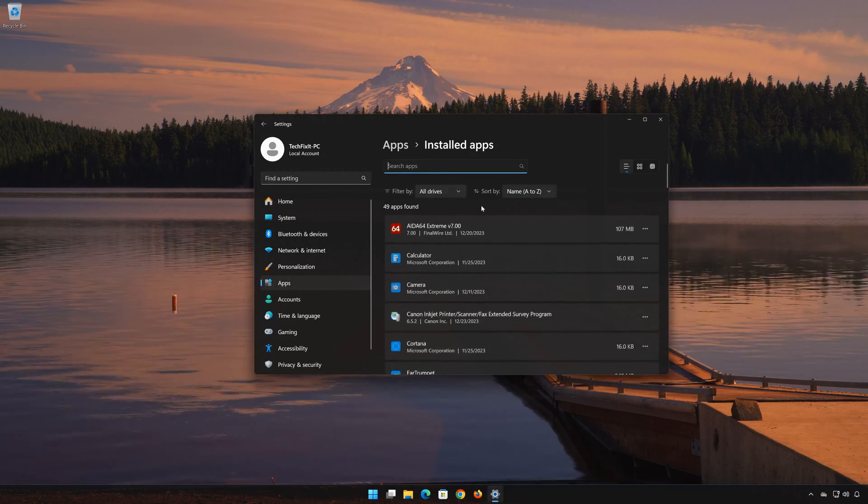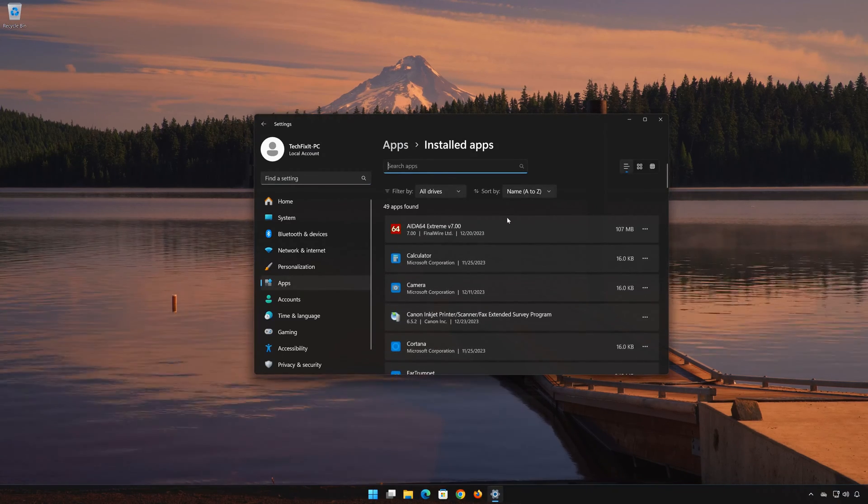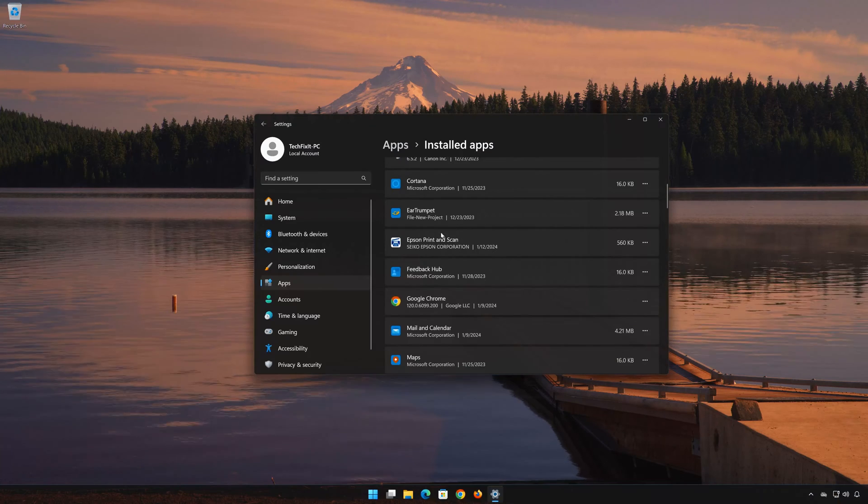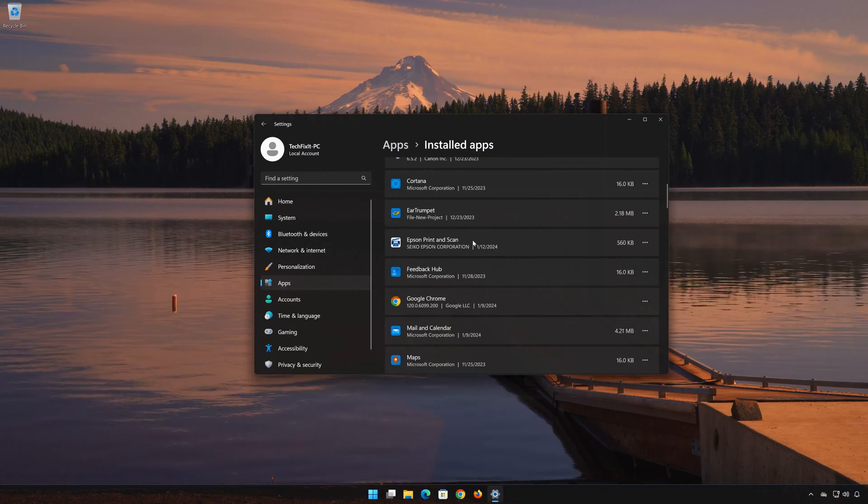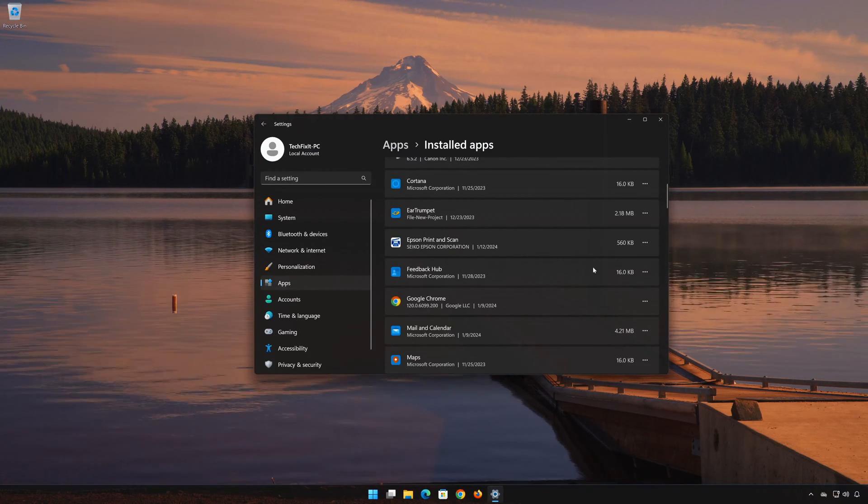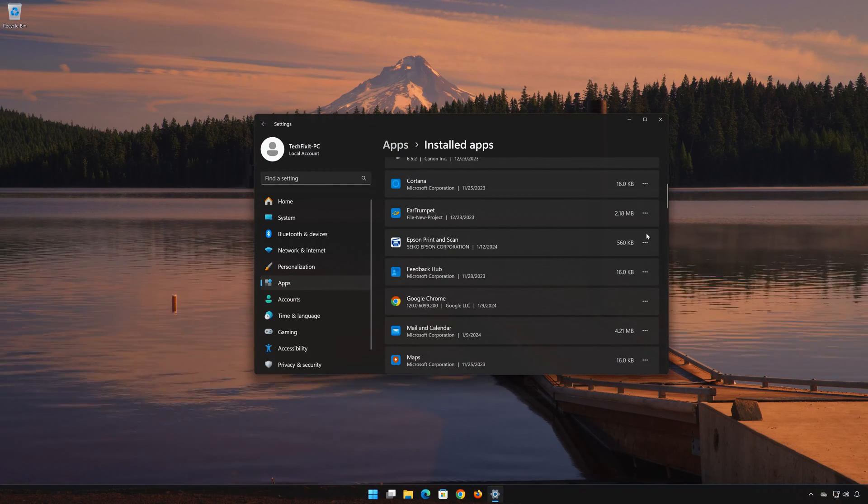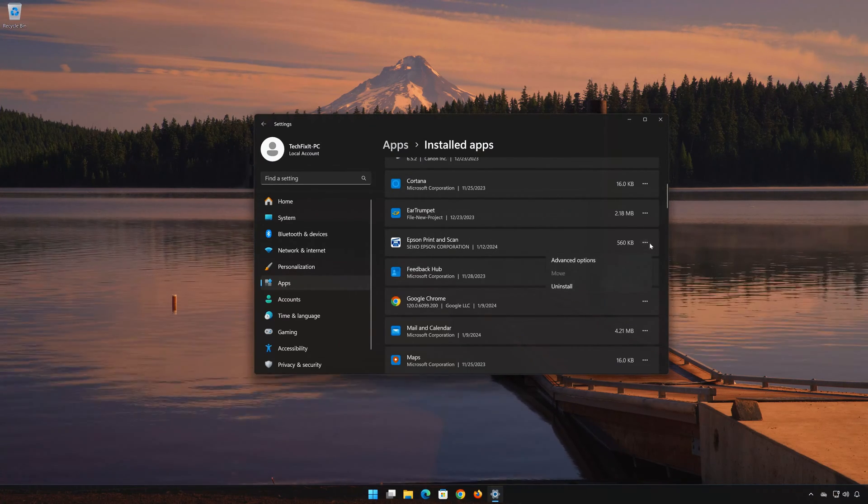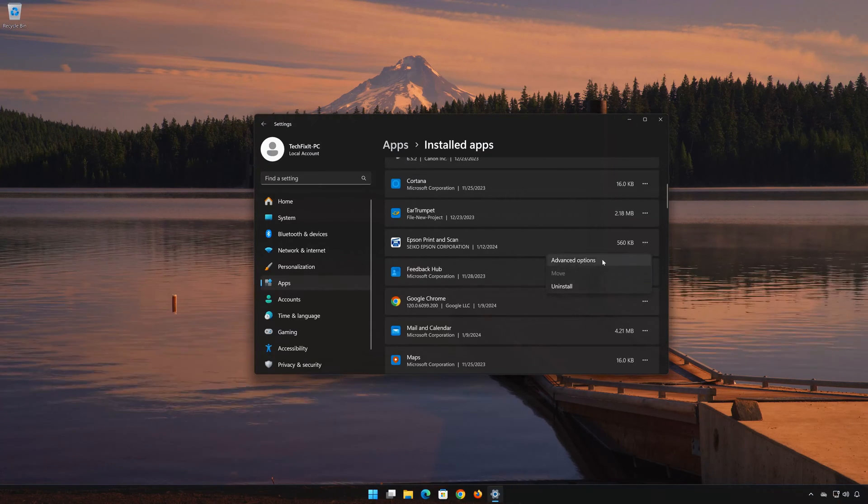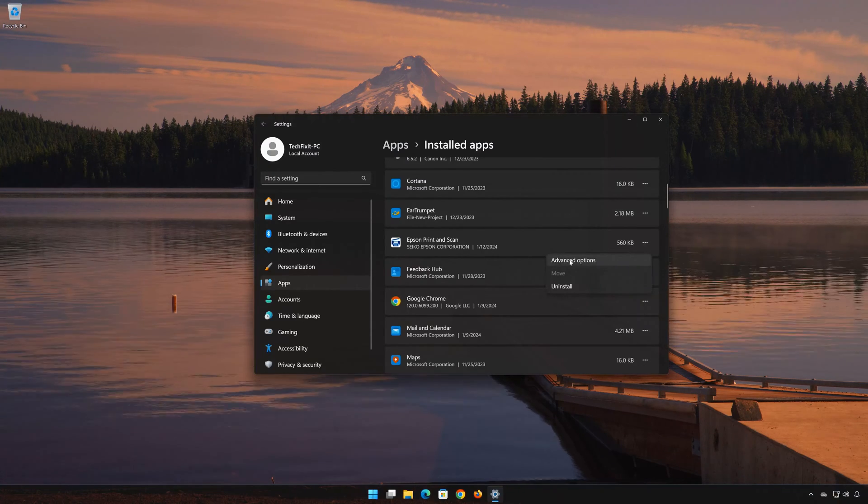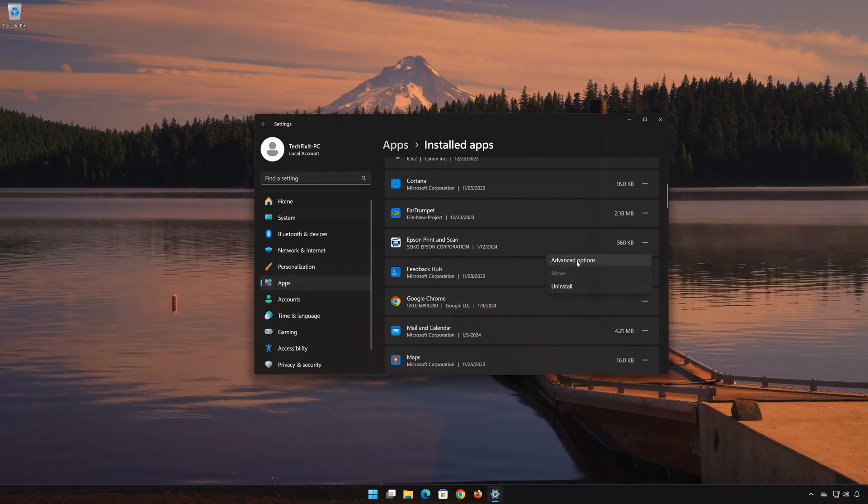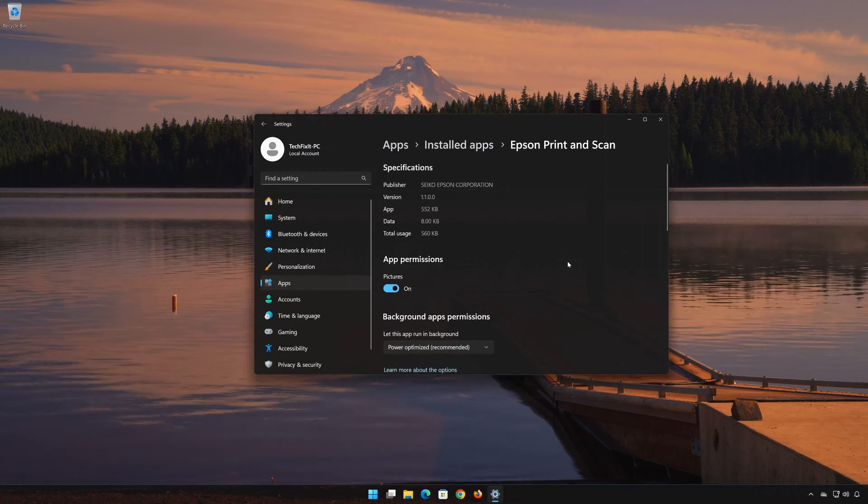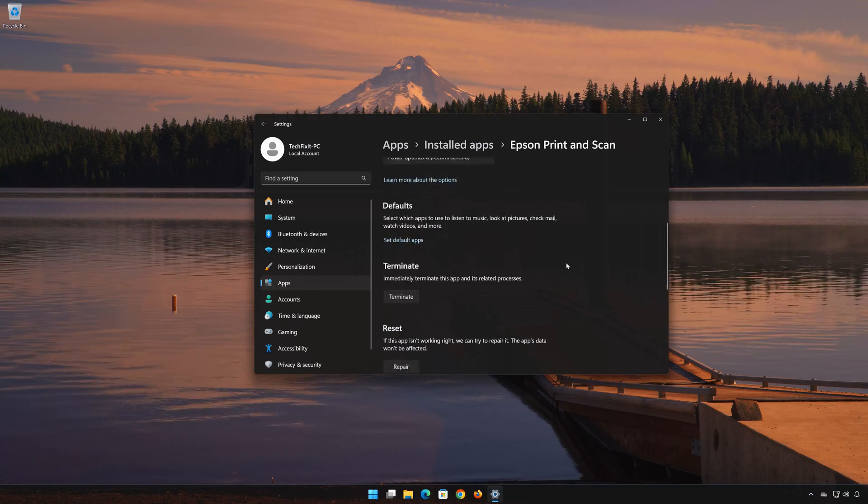Locate Epson Print and Scan. Click on the three dots to open the options. Click on Advanced Options. Look for the Reset section.